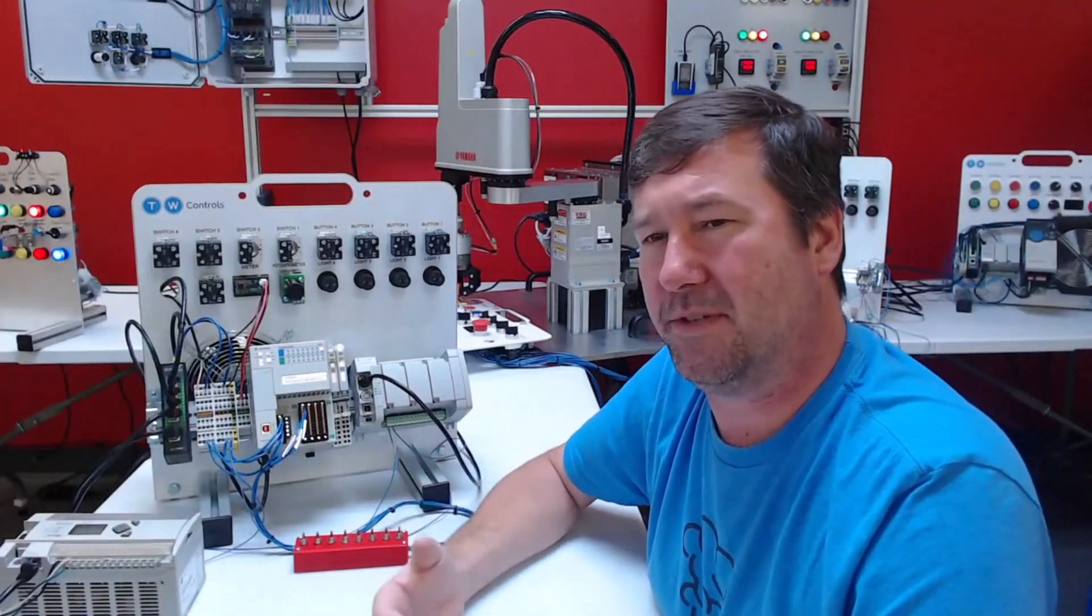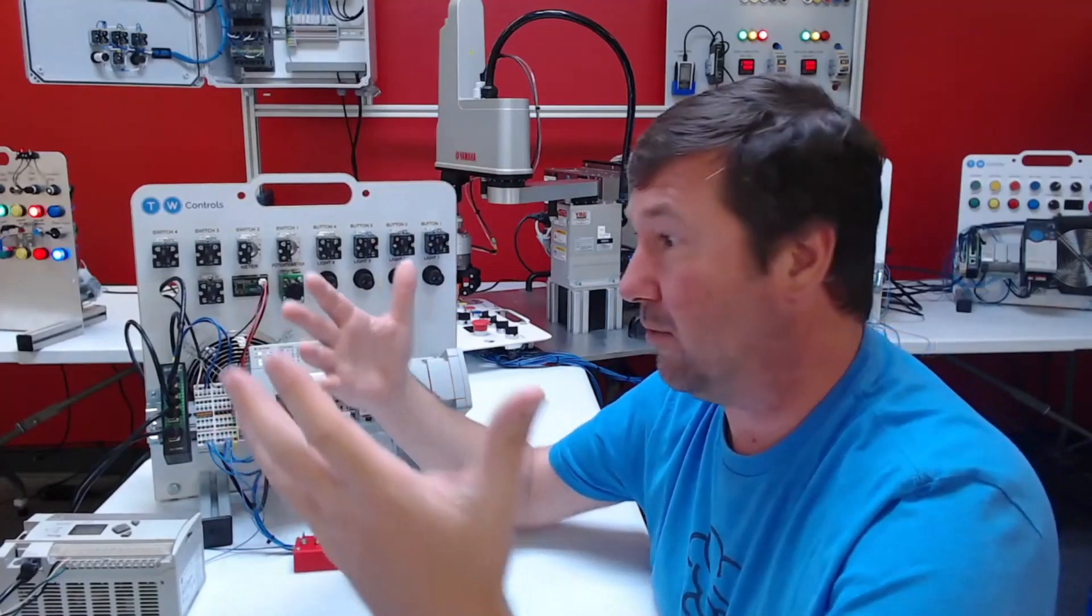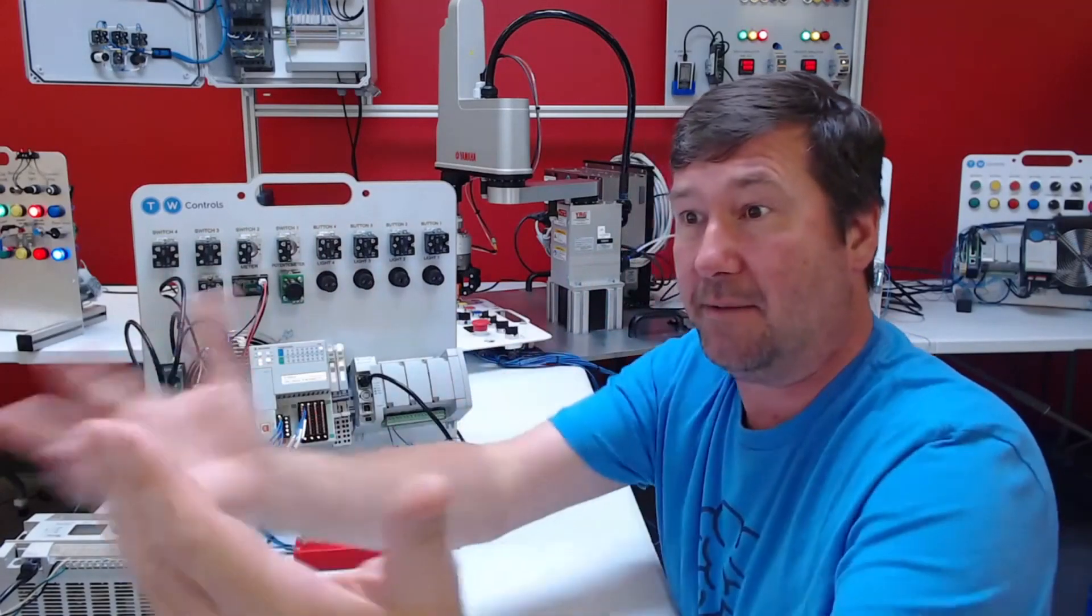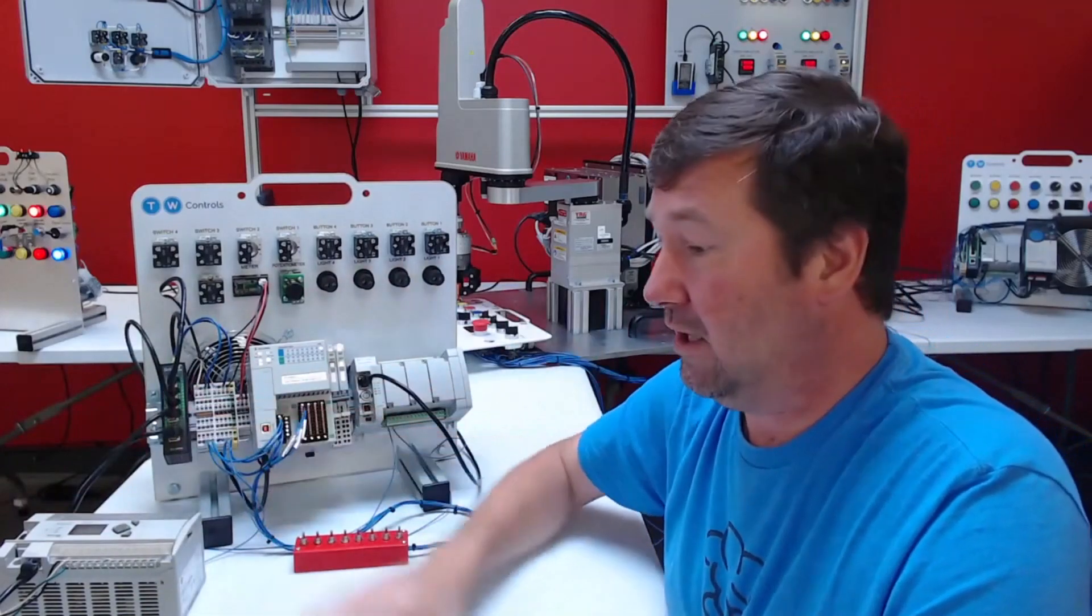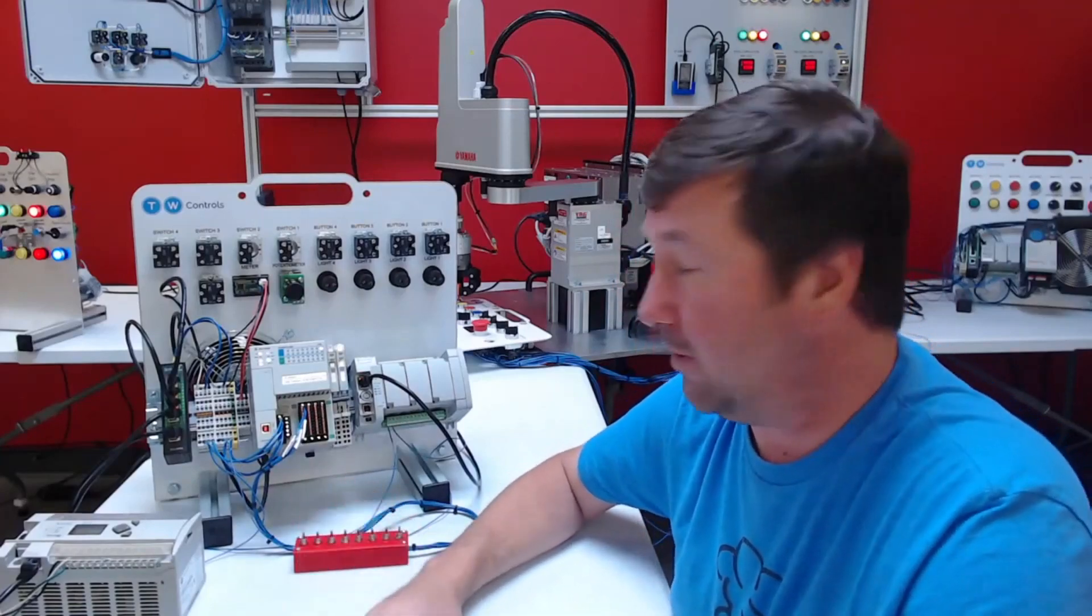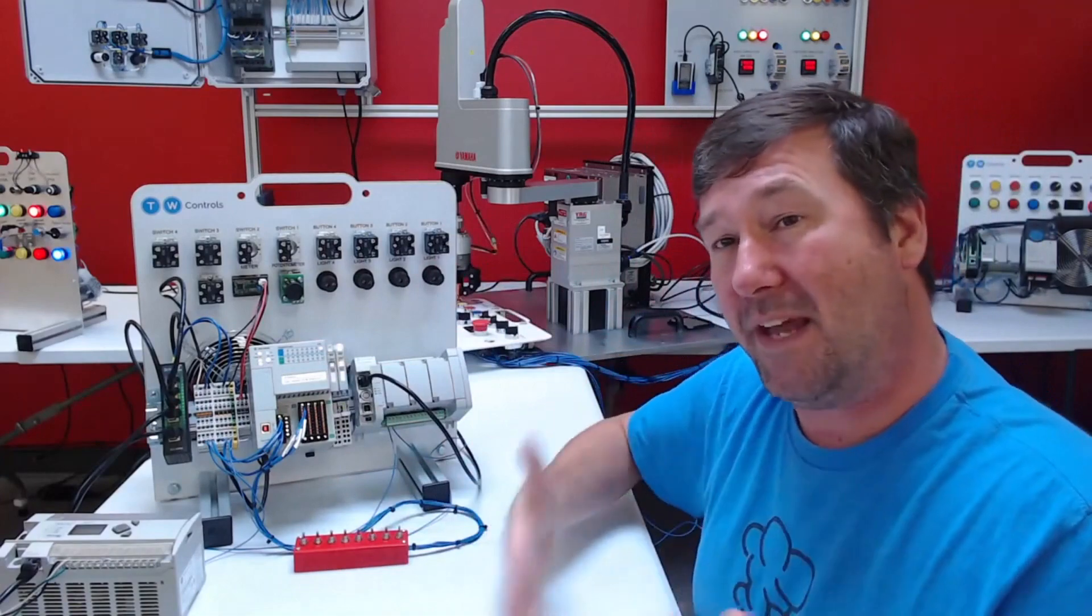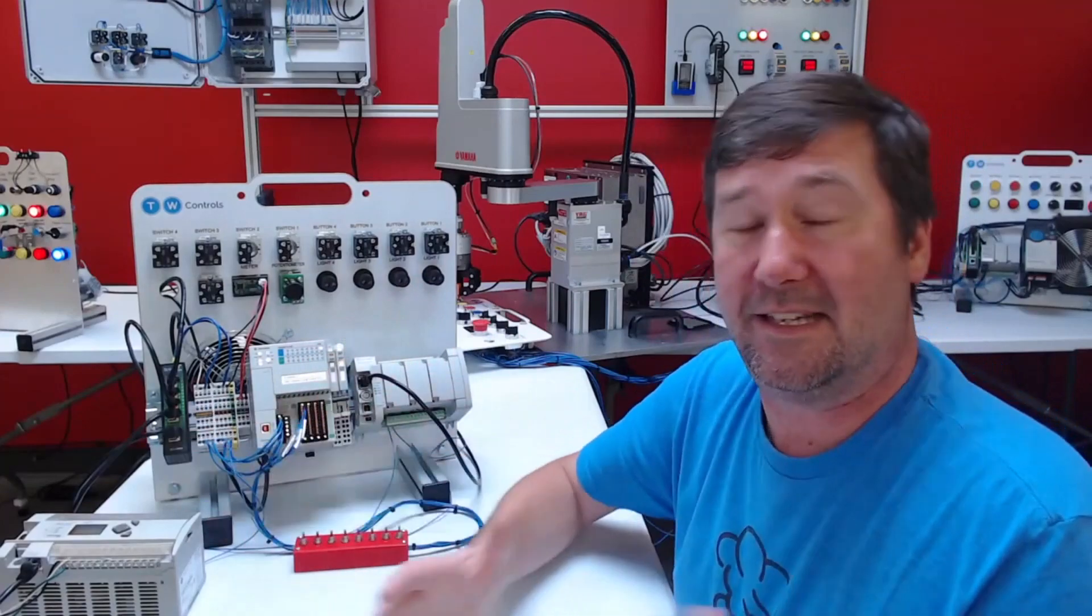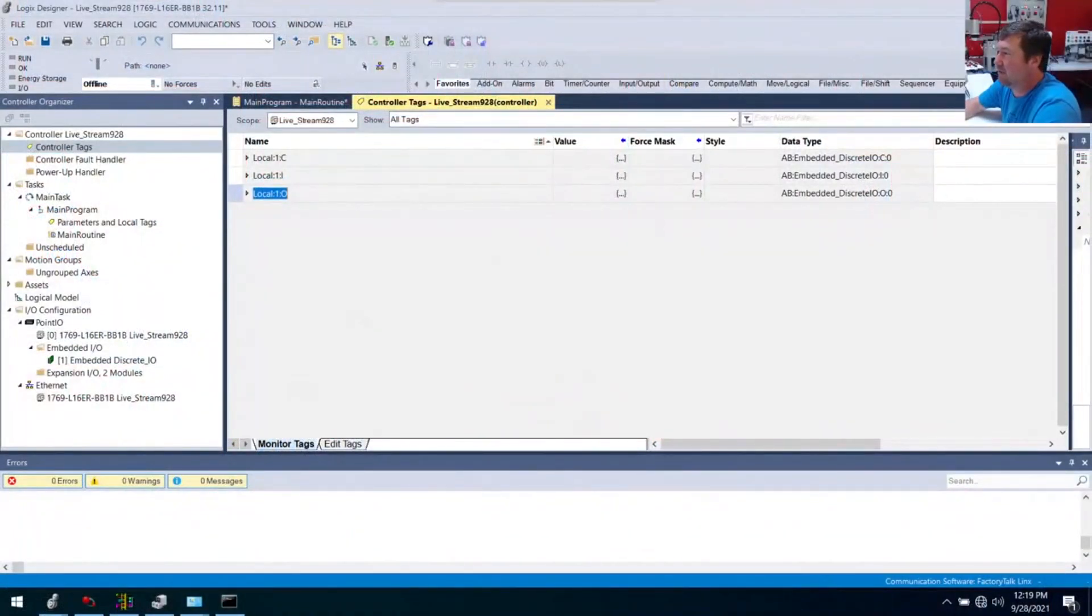One thing we haven't actually addressed is what is an input and what is an output? Those are two terms that we throw around like everybody ought to know. An input is something that we are going to look at, that we're going to read. Like my eyes are looking at something, I'm getting input from this screen. An output is something that we are going to tell something to do. So I hit this key right here, it's going to do something. Our outputs are going to get lights, contactors, things that we want to make the machine do things with. Our inputs, we're going to sense things about the machine, its state, its position, things like that.